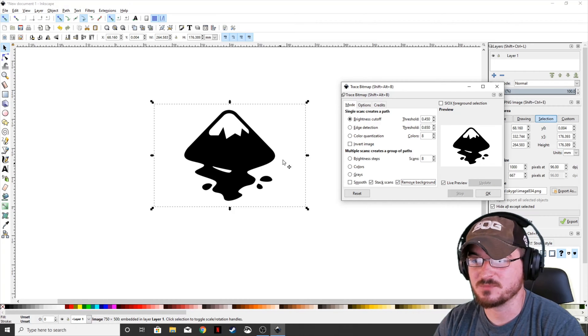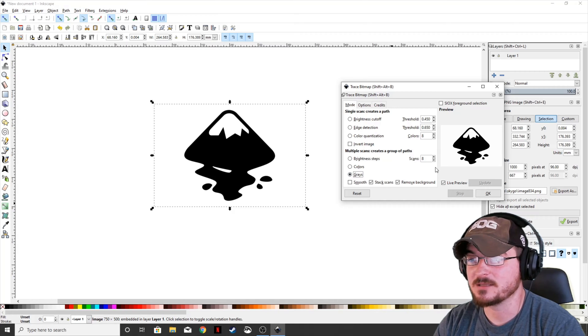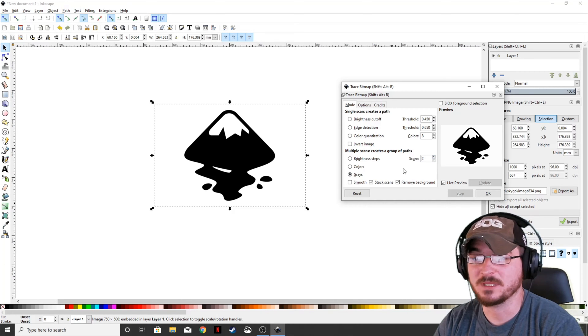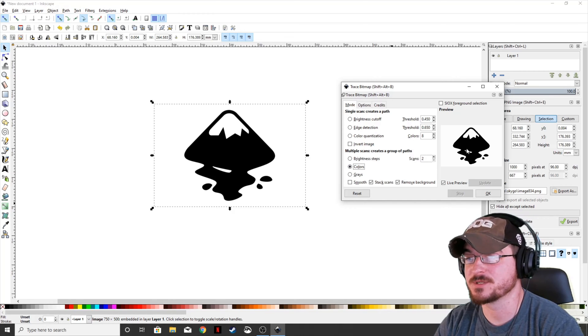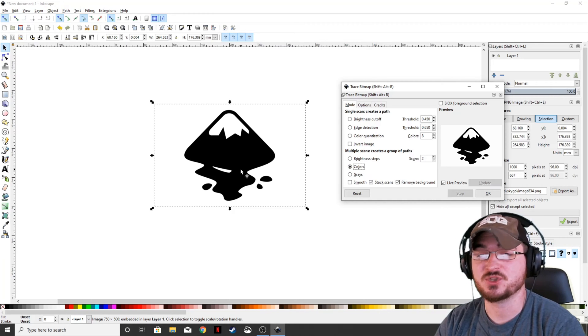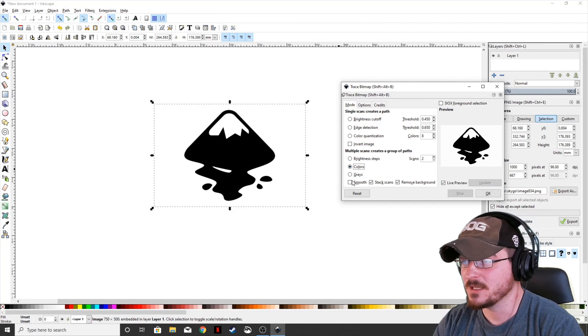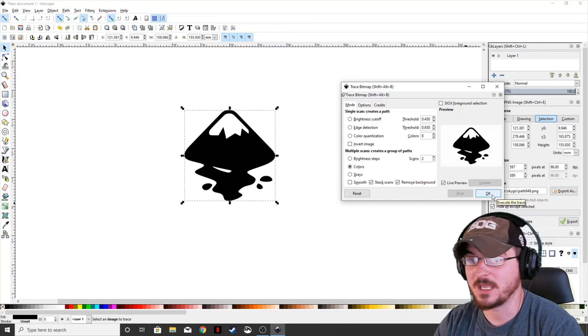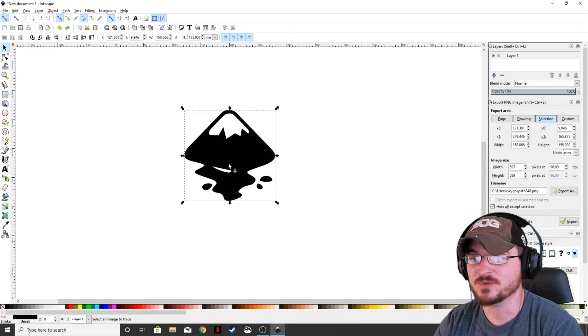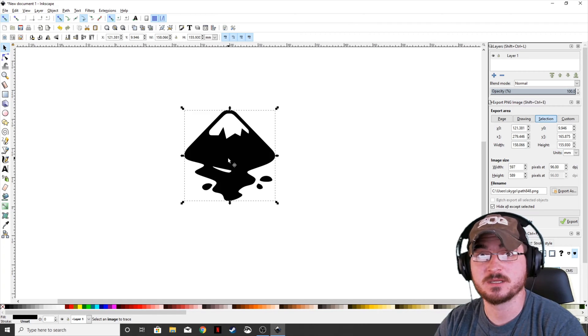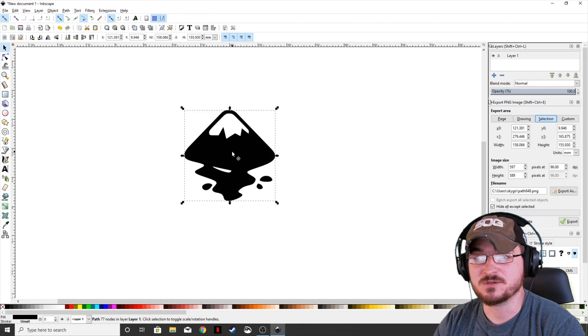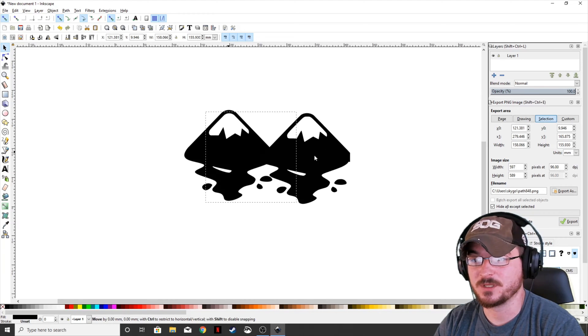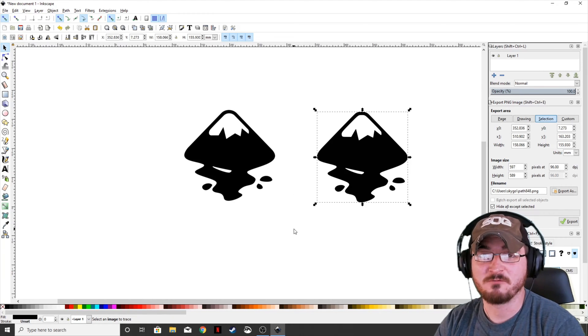We're going to uncheck the Smooth, check the Remove Background. And we're actually going to, just because this is black and white, we can actually just check grays. And we can actually just even go down to two because it's just black and white. Or if you want, you can go to Colors and keep it on two because there's only two colors in this. And we're going to go ahead and hit OK. What it's going to do is it's going to add that bitmap that we just traced right on top of the image that you imported.